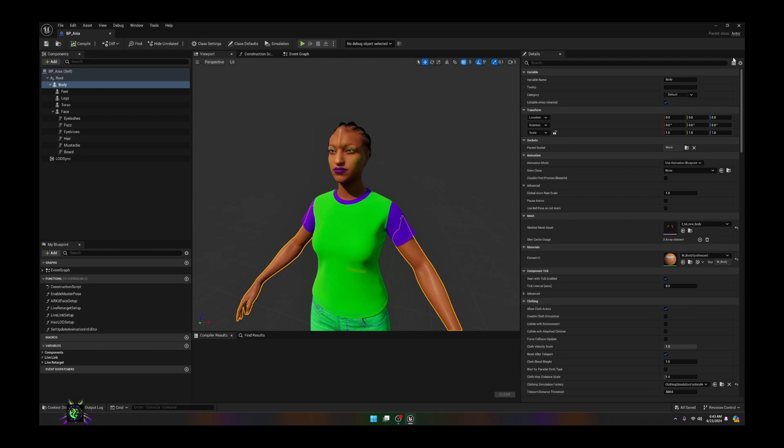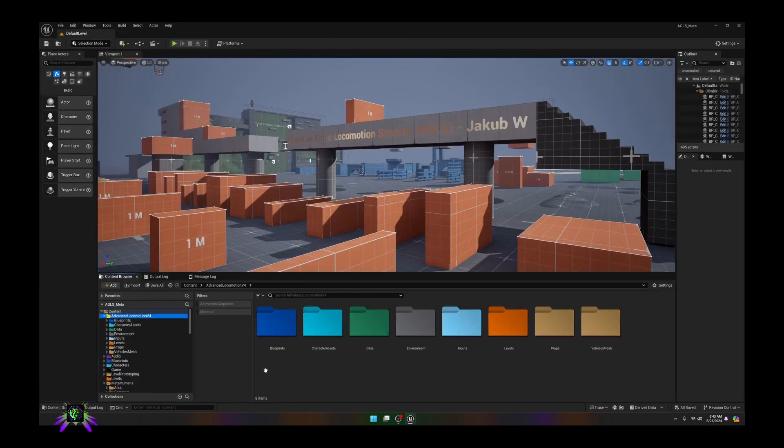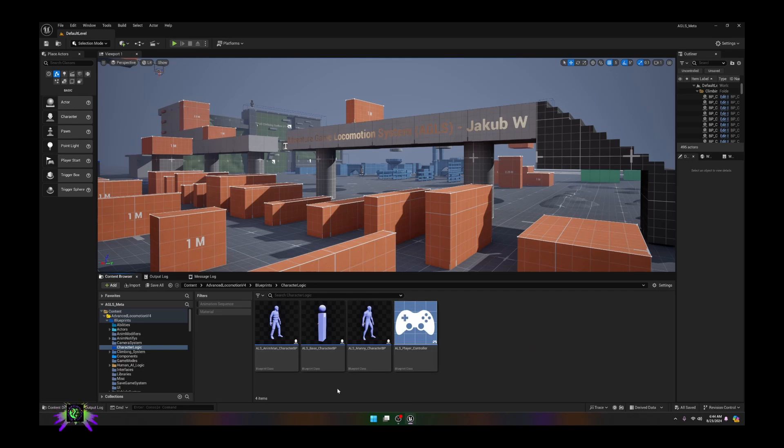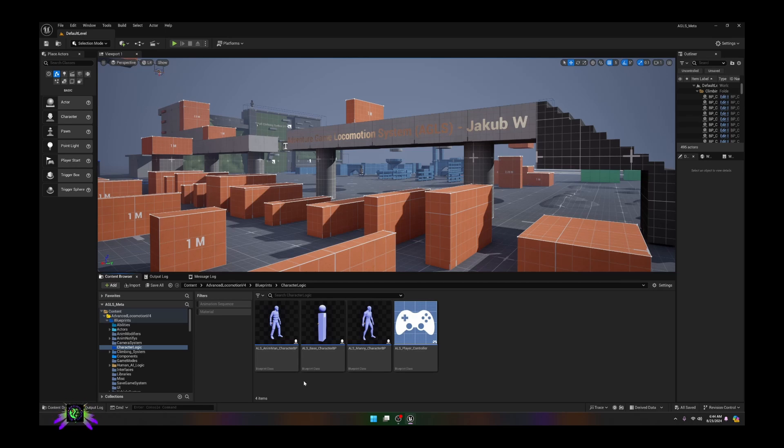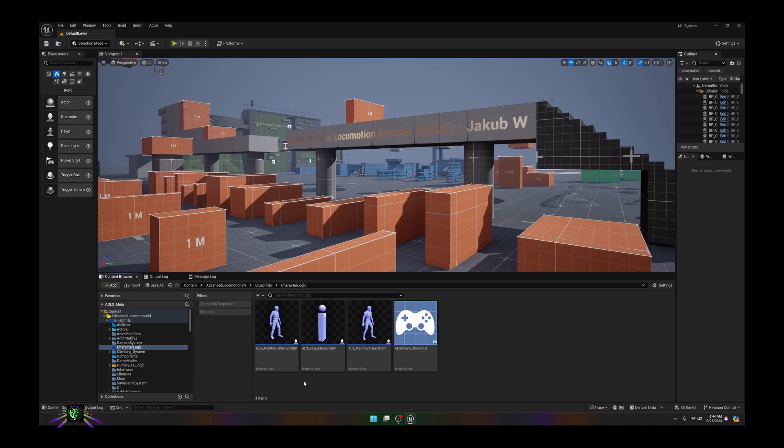The next thing we're going to do is go to the Advanced Locomotion V4 folder, open the blueprints and open the character logic. For those familiar with the system, you're going to realize there is not only the ALS Anaman character BP but now we also have an ALS Mani character BP. This is the character BP that allows you to use the Unreal Engine 5 mannequin. This is in the most recent update version 1.02.